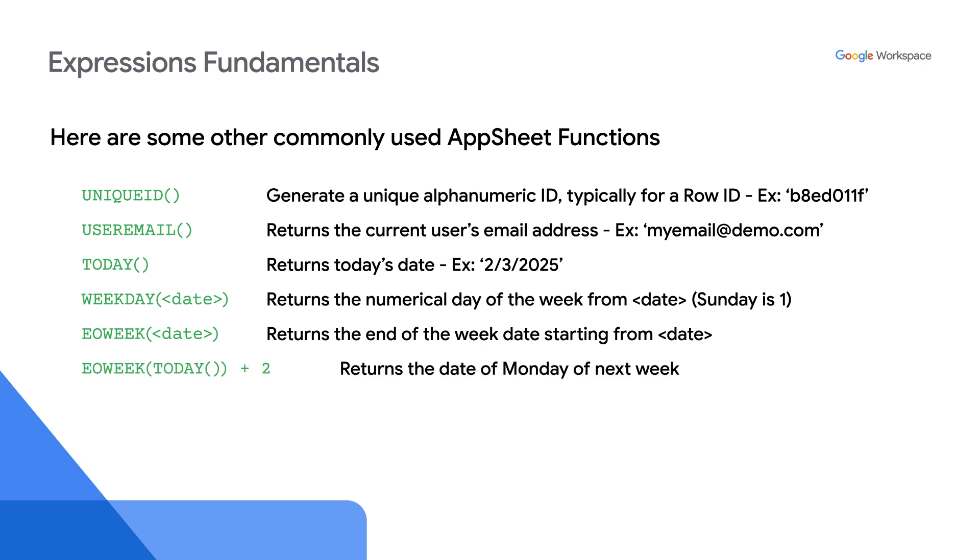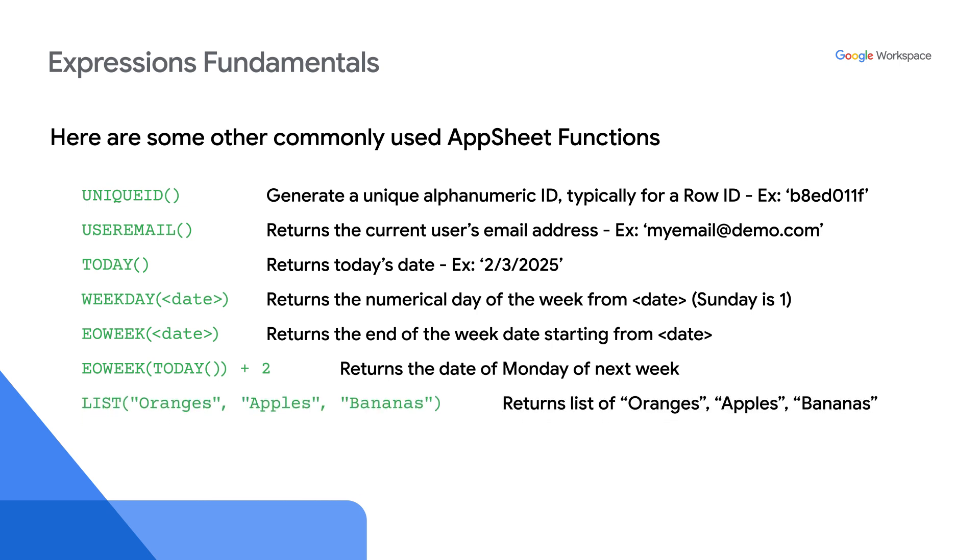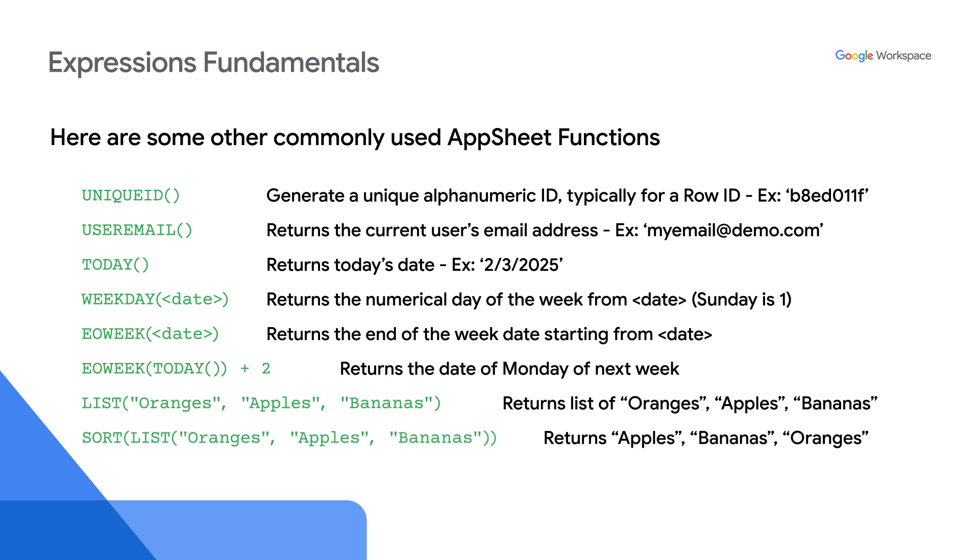EoWeek today returns the date of Monday of next week. The list function can generate a list of different data types. In this example, a list consisting of different fruits is returned and generated. You can add a sort function call around the list function call and have the fruit be alphabetized.